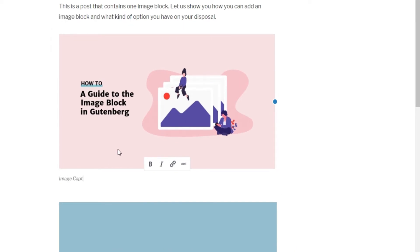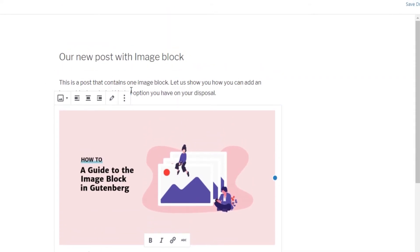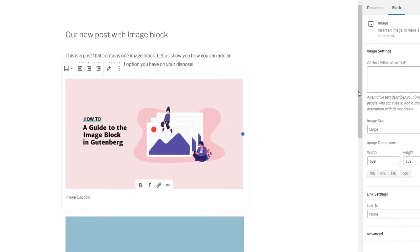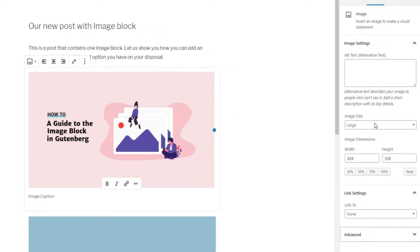As for the settings, all the basic ones are located right above the image block, while the more advanced ones, such as Alt Text, Image Size, Link Settings, and Advanced, can be found in the Block tab.